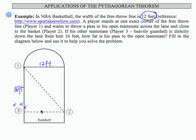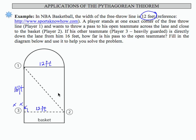If this distance is 12 feet, this distance is 12 feet. So the question is, how far is his pass to the open teammate? What we don't know is this distance. Our right triangle is here — this is the a length, this is the b length, and this is the c length.